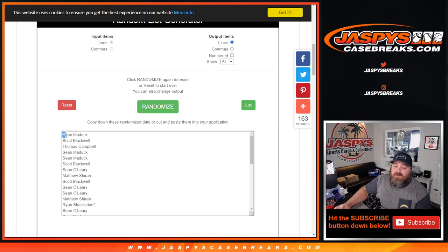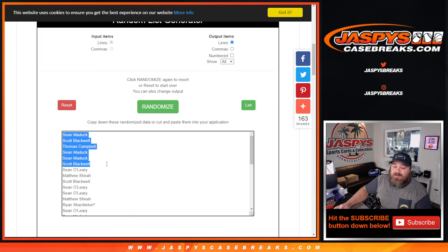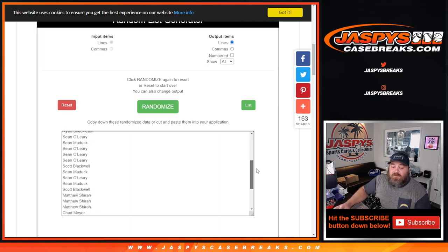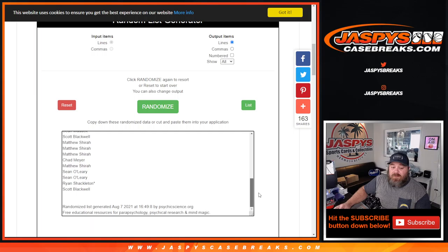Top 6. Sean Maddox, Scott Blackwell, Thomas Campbell, Sean Maddox, Sean Maddox, and Scott Blackwell. So there's your top 6, guys. You can see the full list here.